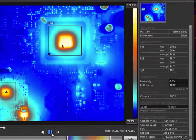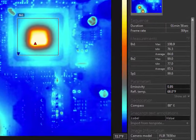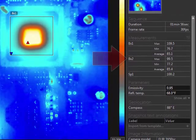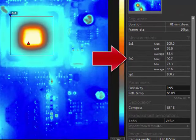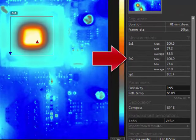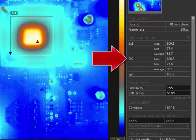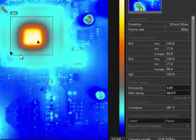The measurement tools and other settings will remain as you play the recording, and you can see the temperatures updated in real time.